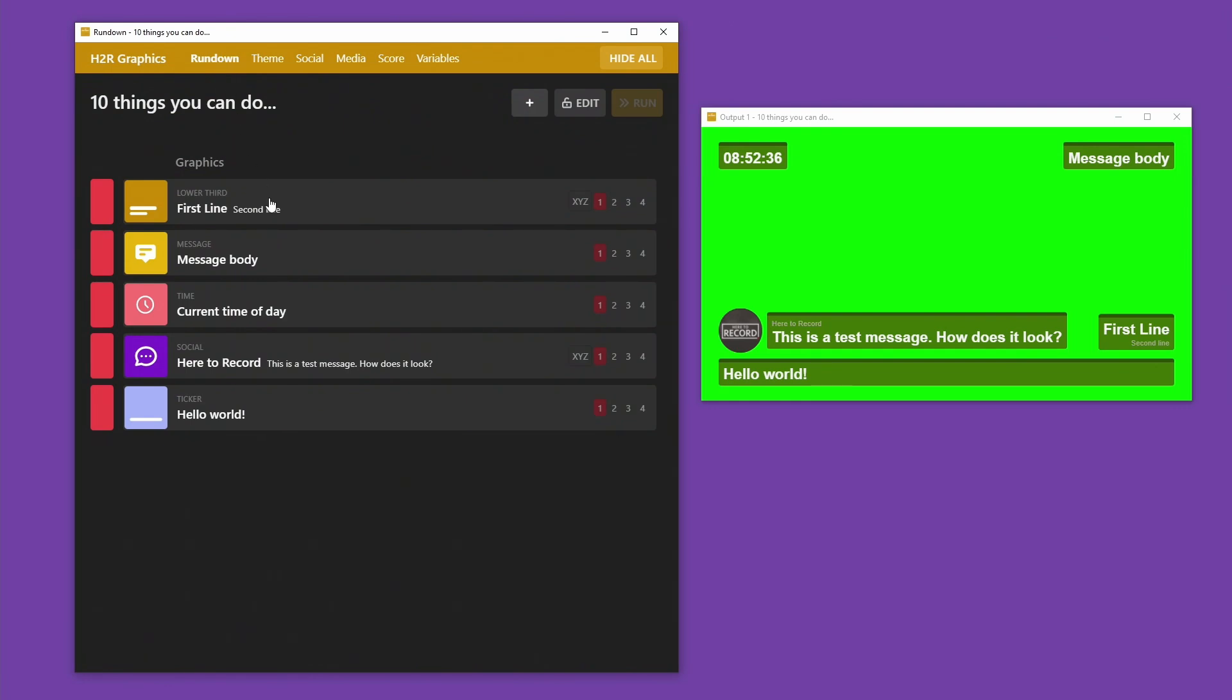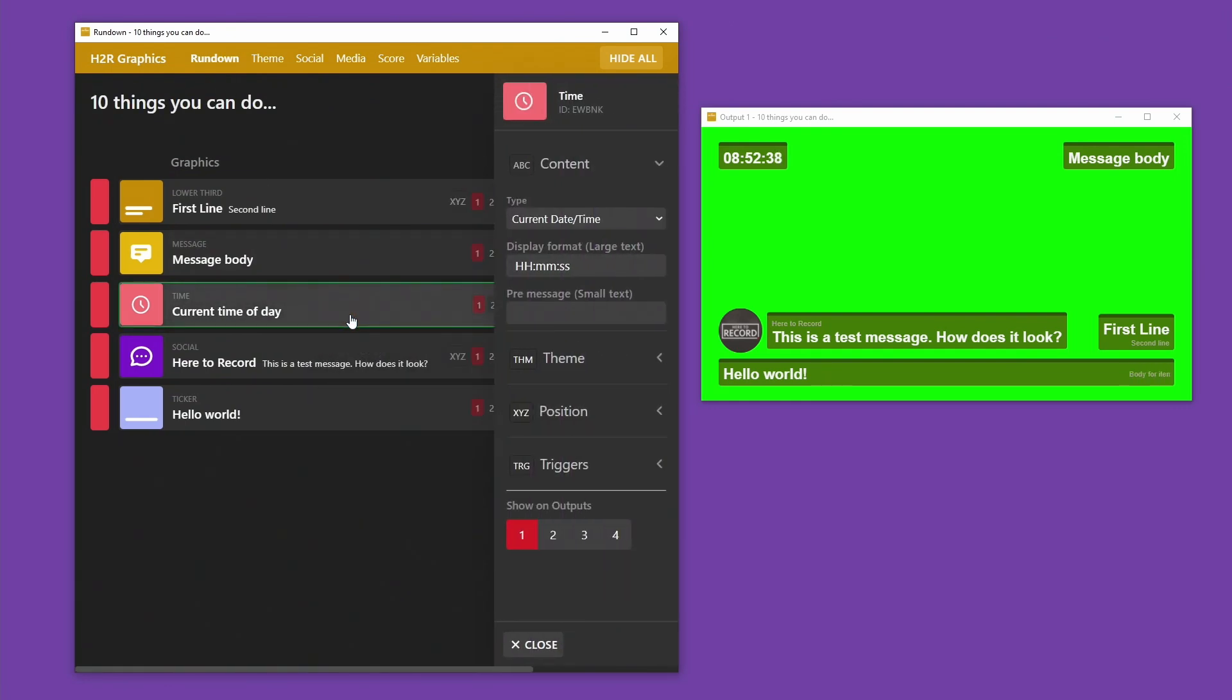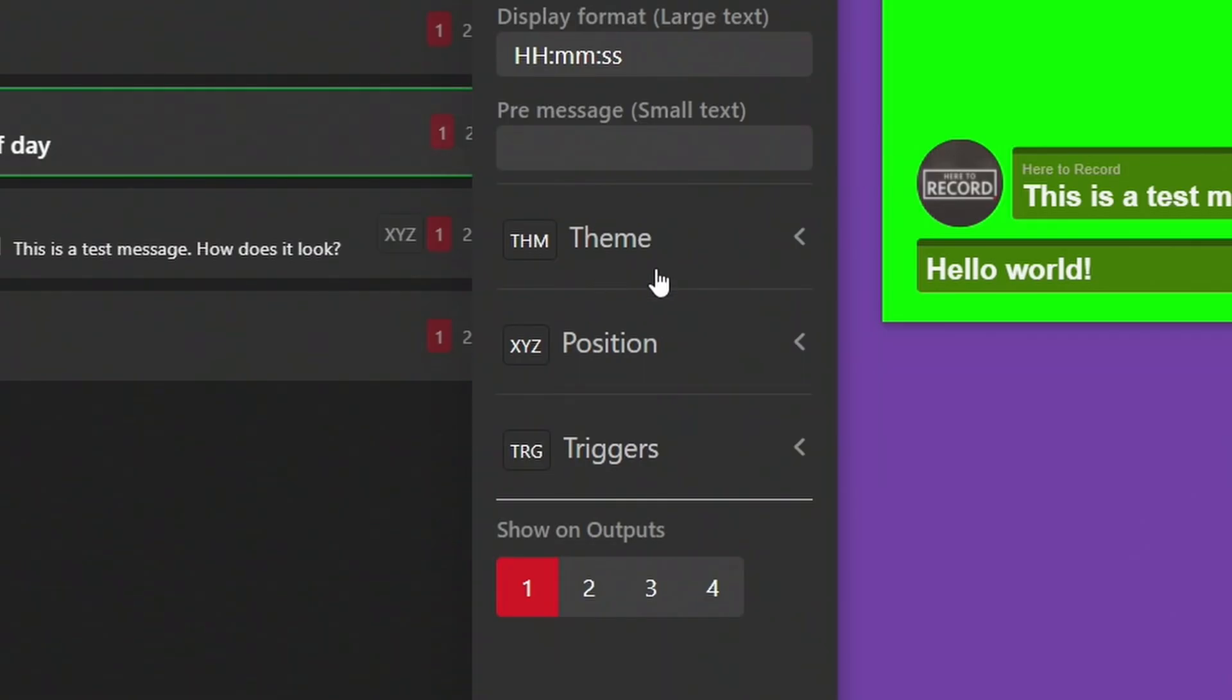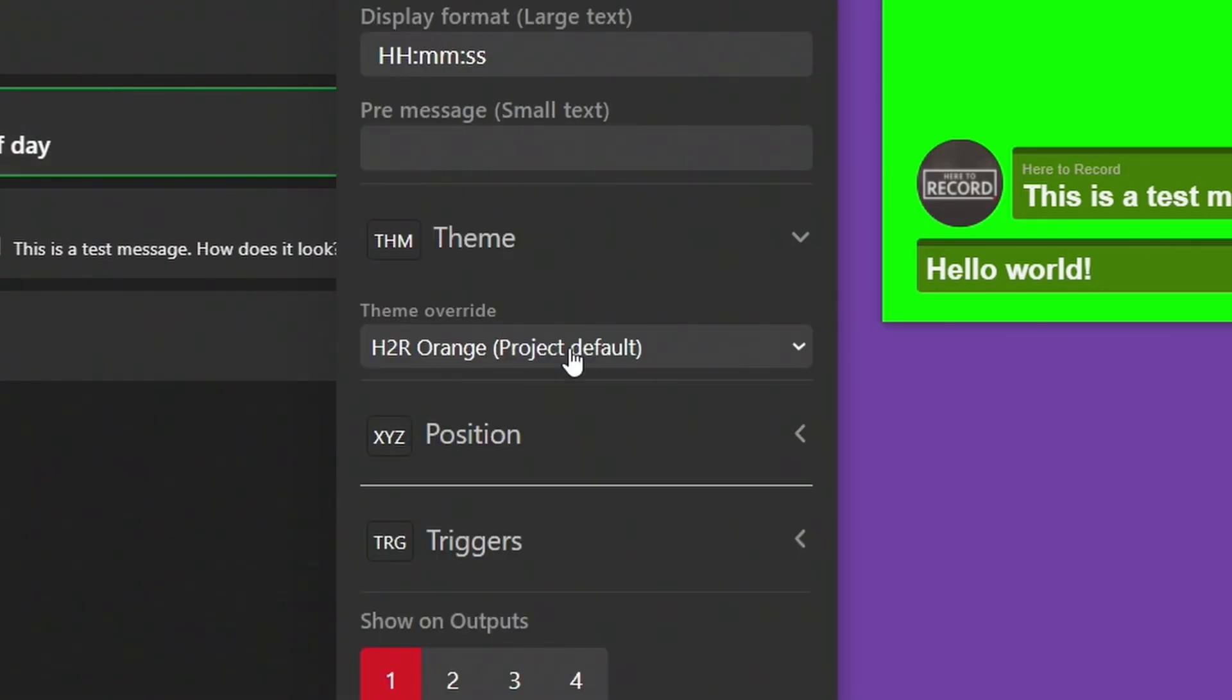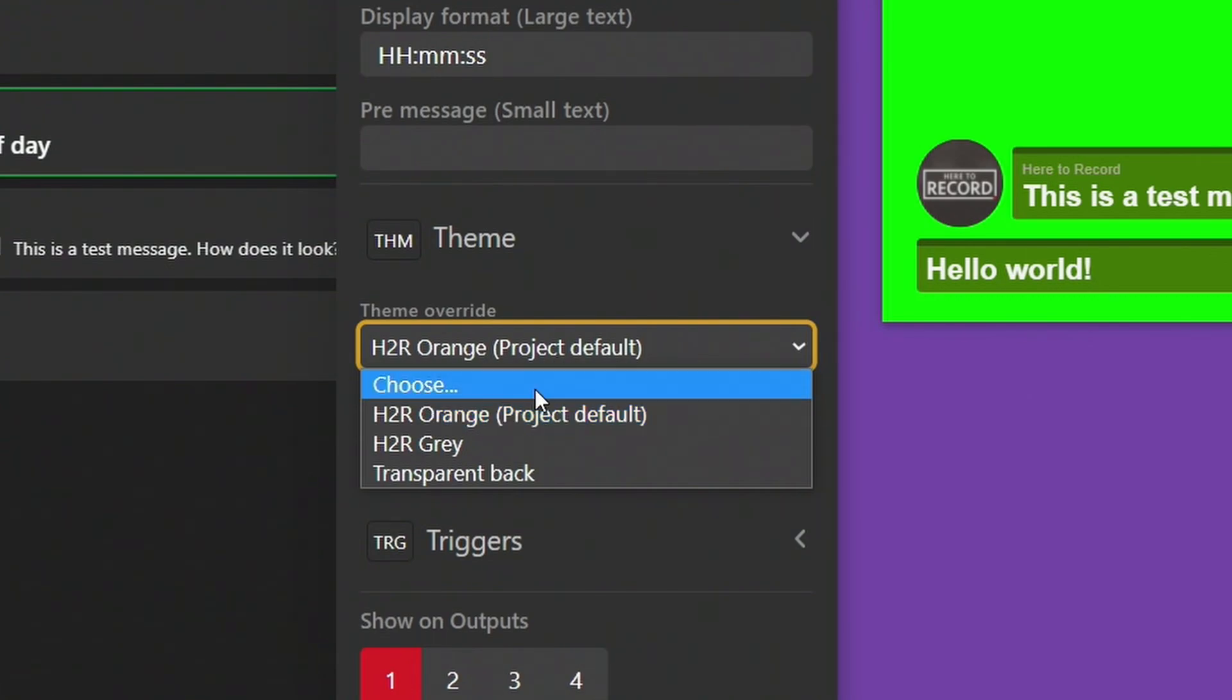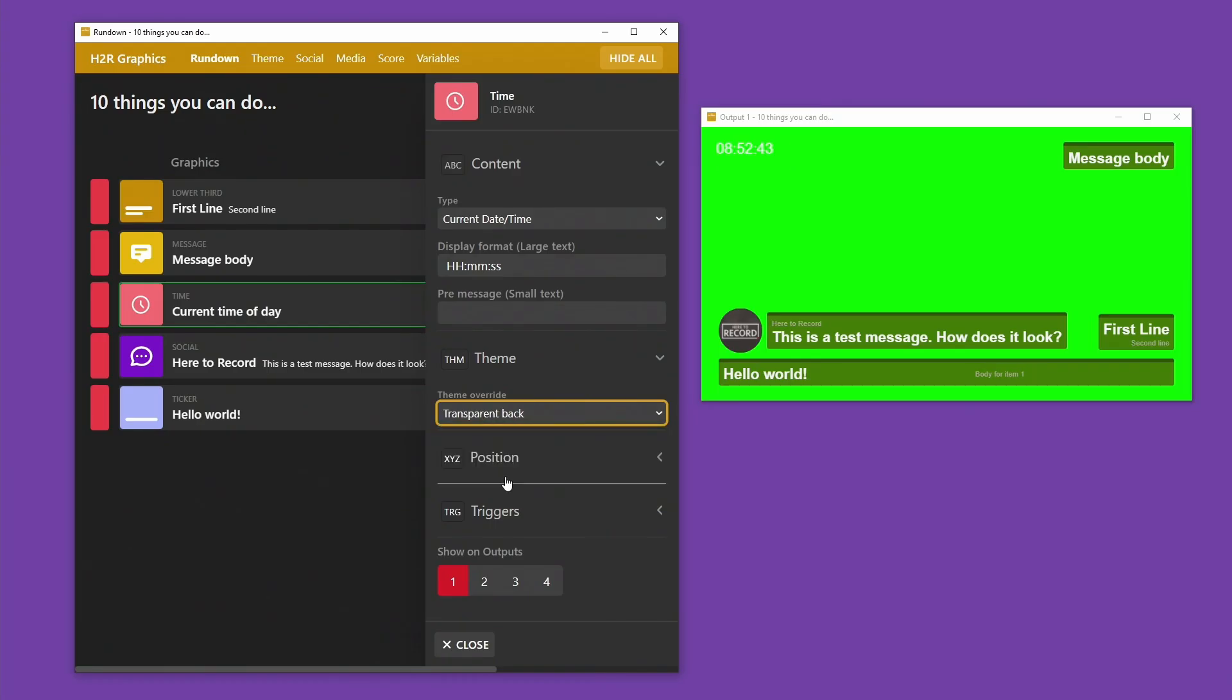You can even have multiple themes per project too. Let's say you have messages and lower thirds that should all look like this, but the timers should be text only. You can do that pretty easily with theme overrides.